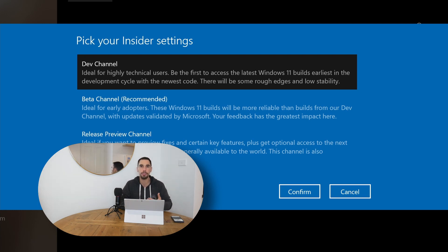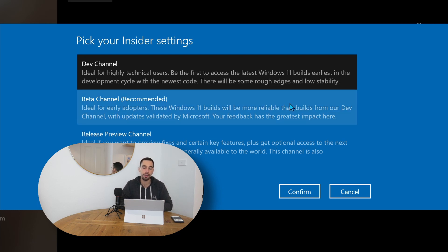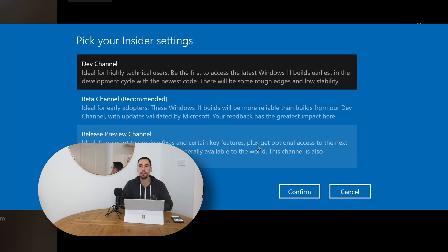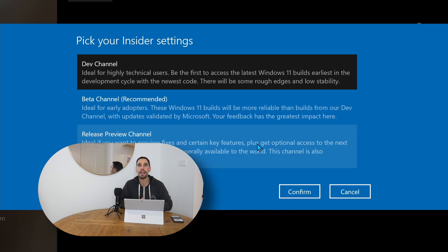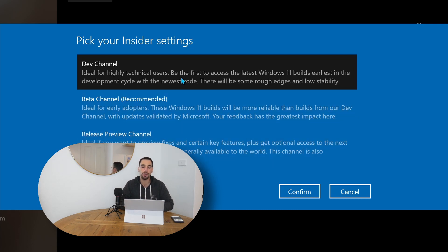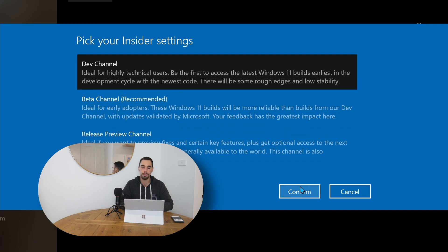As the weeks and months move on, you will be able to access the Windows 11 preview in the beta and the release preview channel. Those of course will give you more stable versions of Windows 11, but right now as this has just come to market, we have to choose the dev channel. So we're going to select dev and hit confirm.